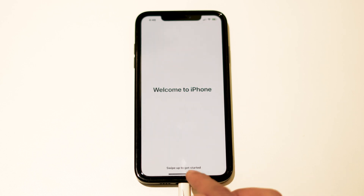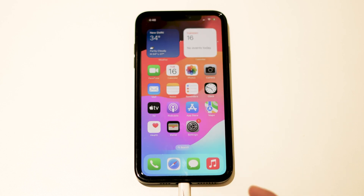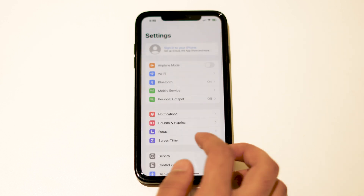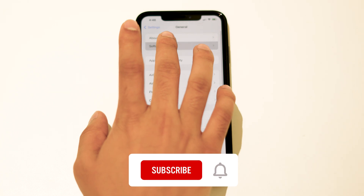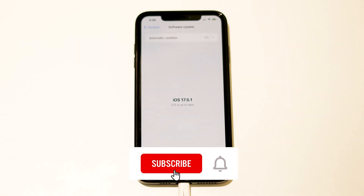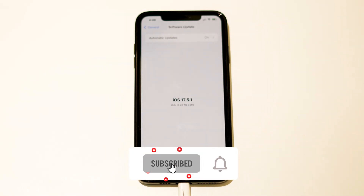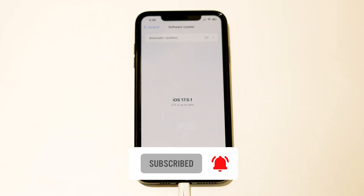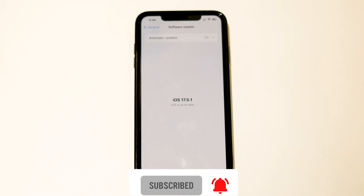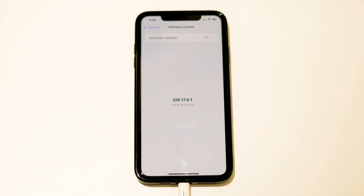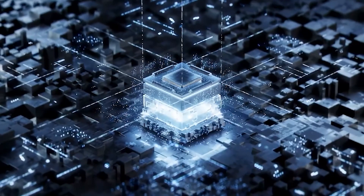And now, as you can see — bingo! If you go to Settings and navigate to Software Update, you can see it has been successfully downgraded from iOS 18 to 17.5.1. This is how you can do it. I hope this video was helpful. If you found it helpful, don't forget to subscribe and click the bell icon for more videos like this. See you soon in the next video — peace out, bye bye!